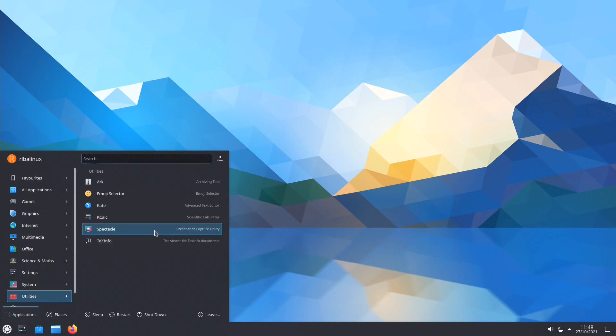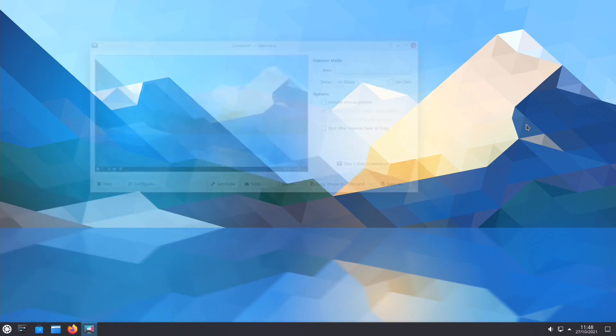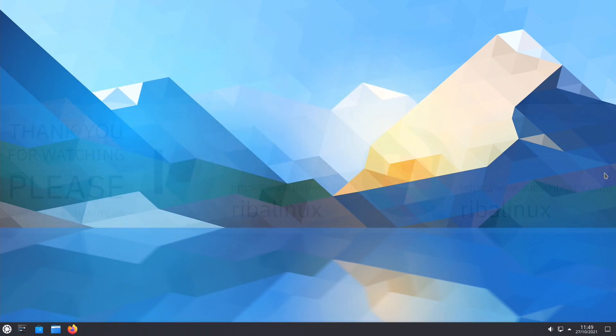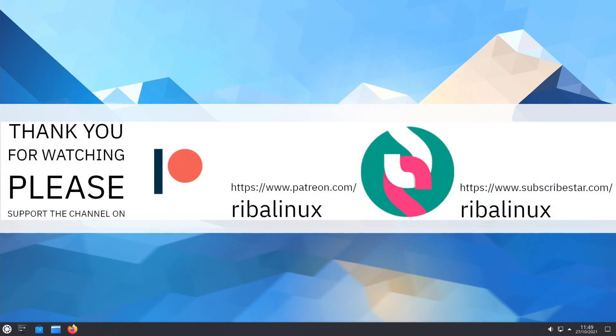Please feel free to tell me what you think of the latest release of Kubuntu in the comments section. Thank you.